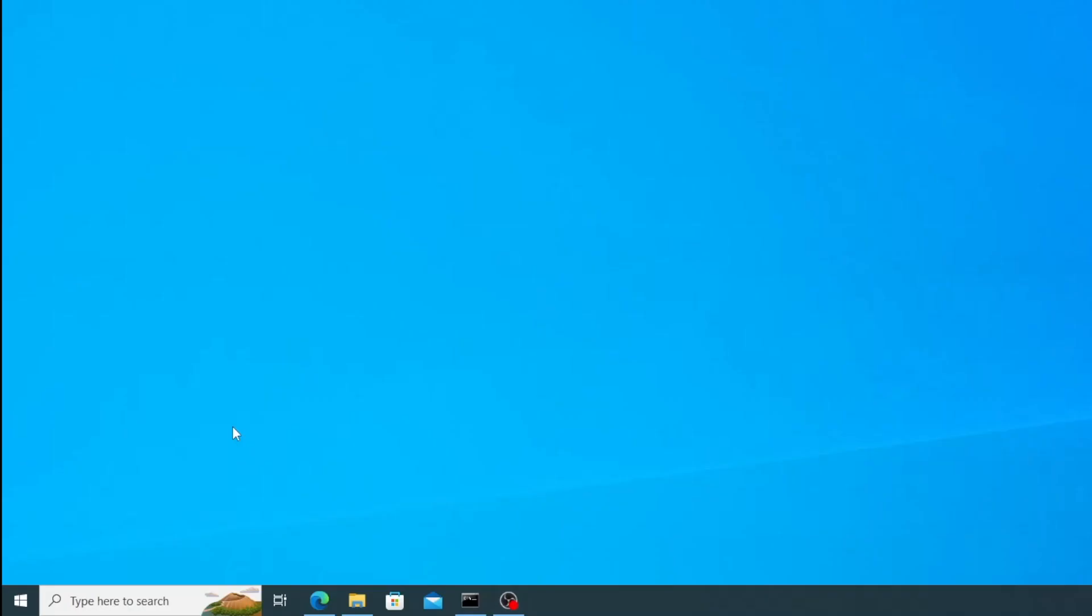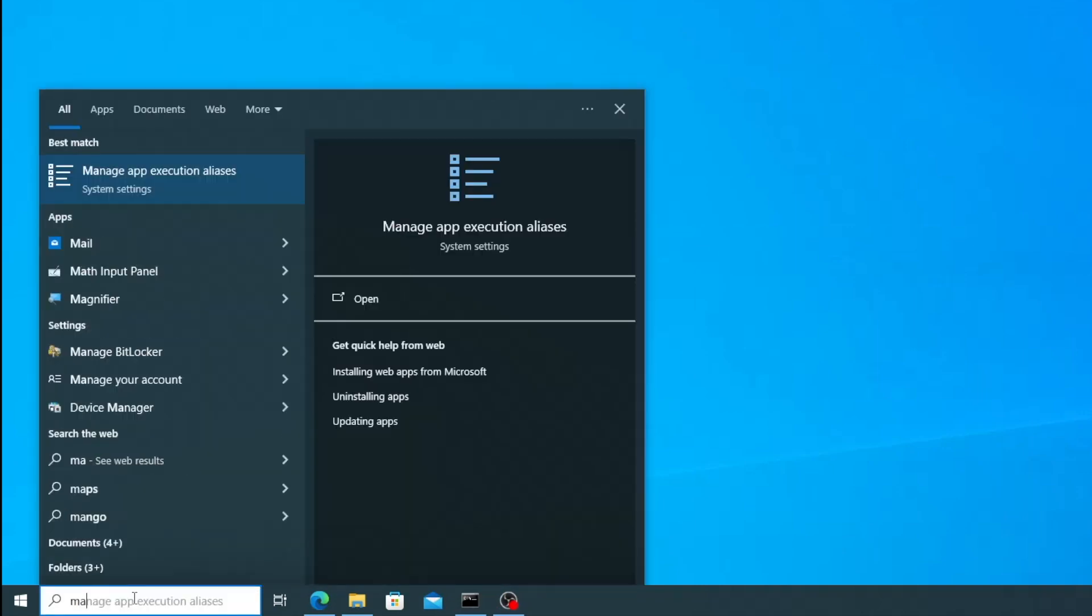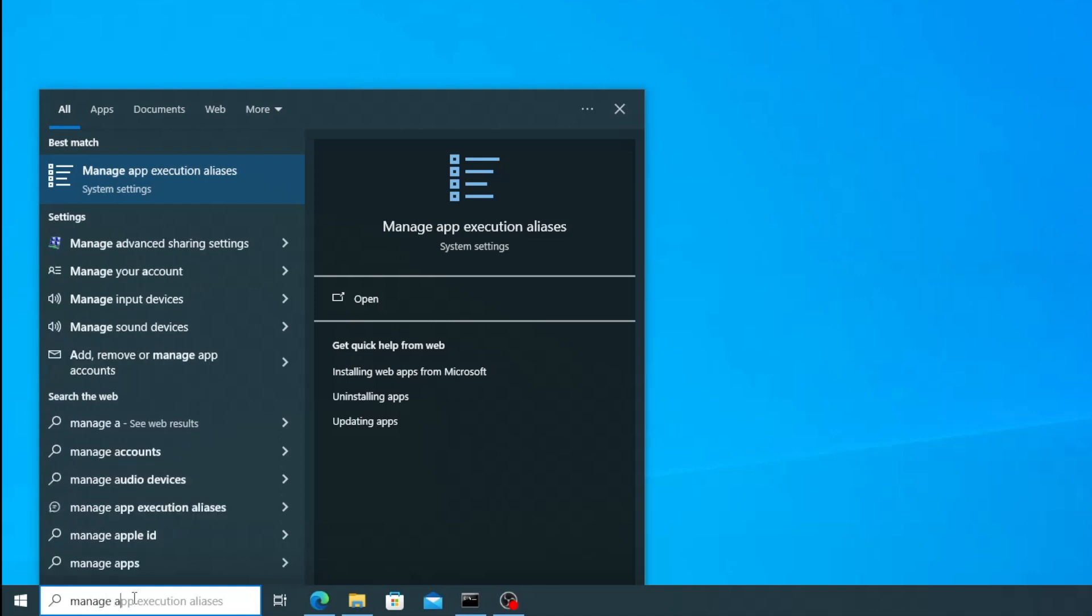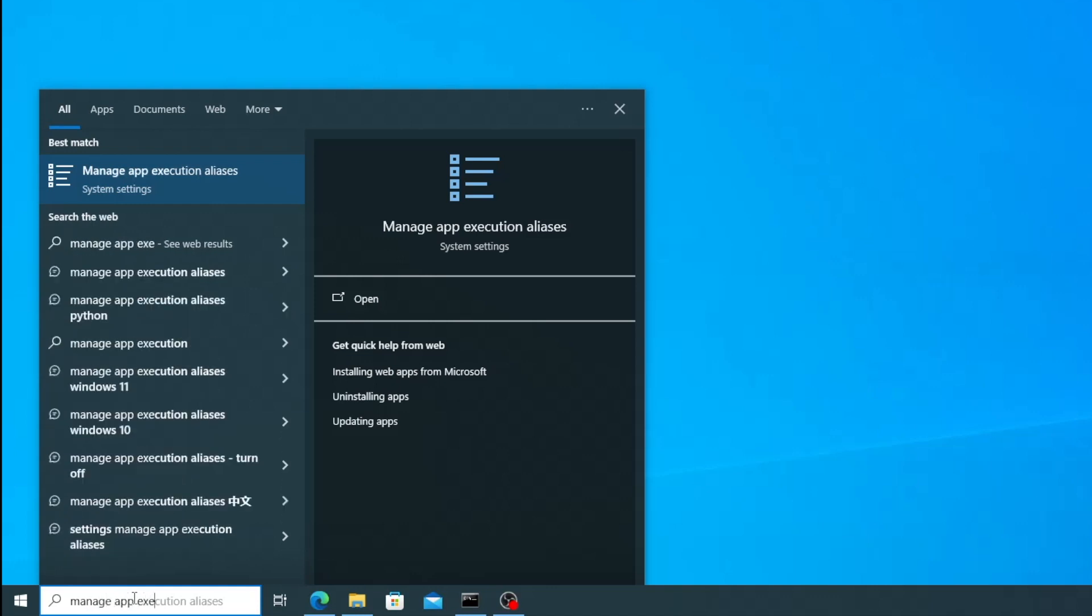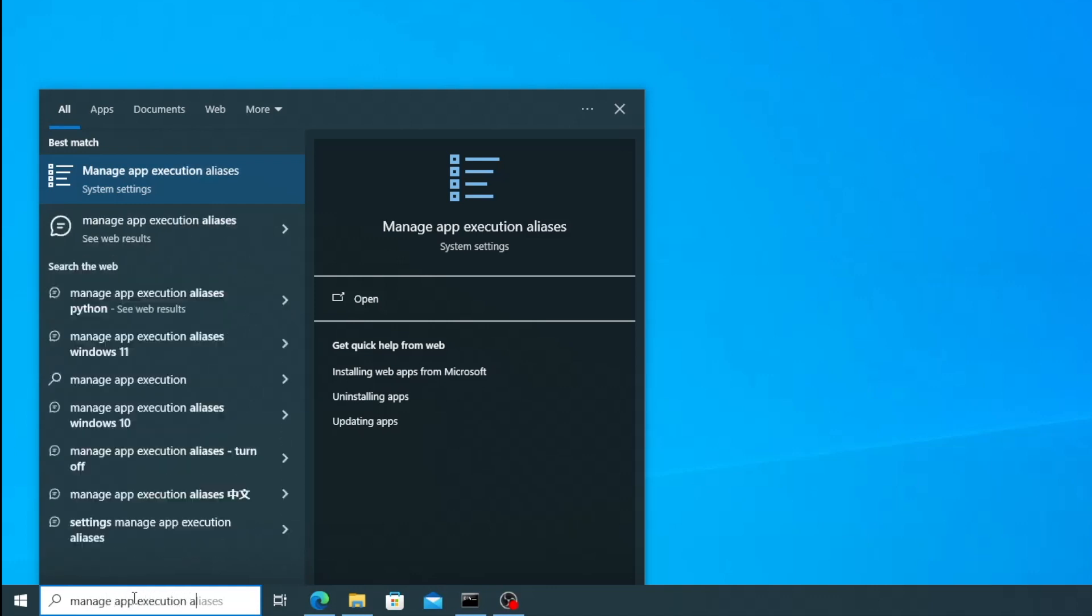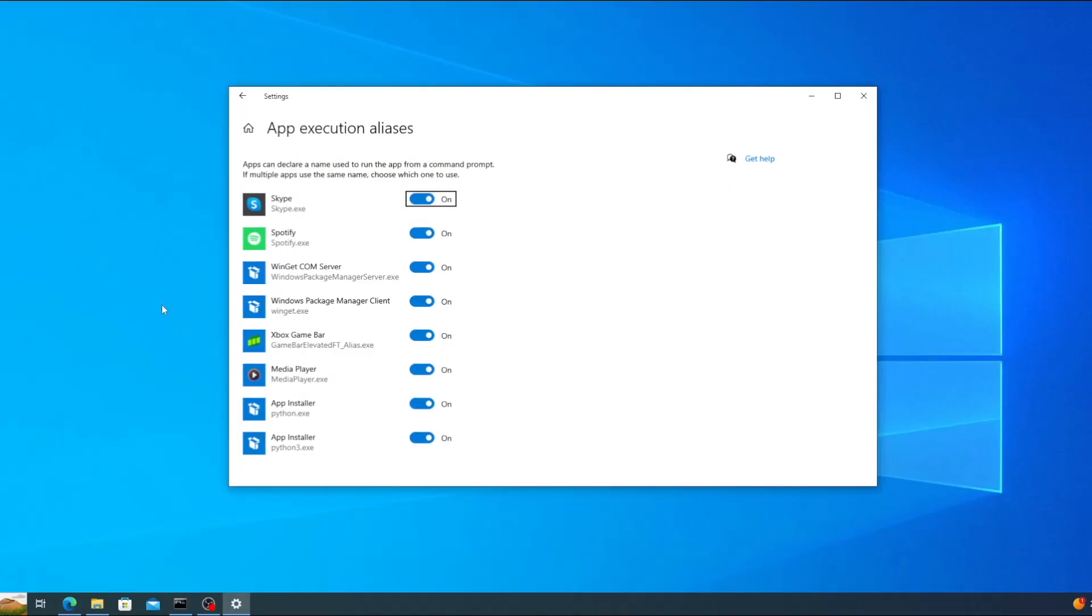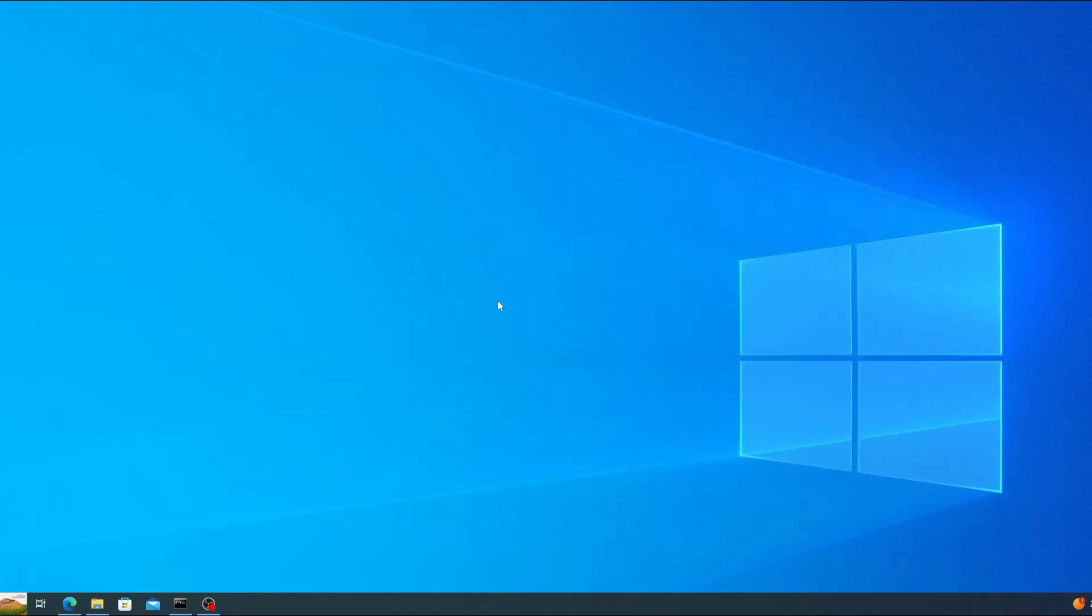Now for Windows to be able to find the Python executable, we need to disable the app execution aliases. Type manage app execution aliases into the Windows search box and click the link under best match to run it. You'll see Python and Python 3 listed. Click the button next to each one to turn off the aliases and then you can close the window.